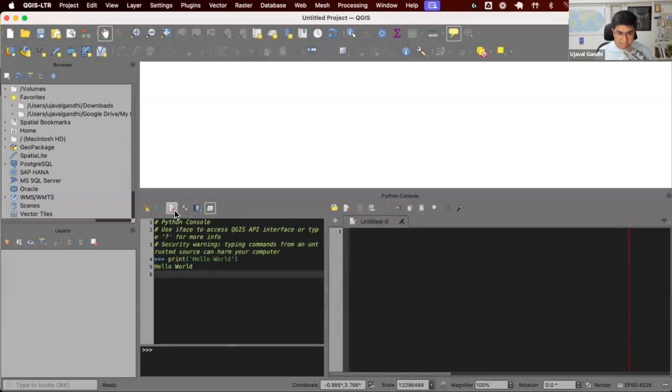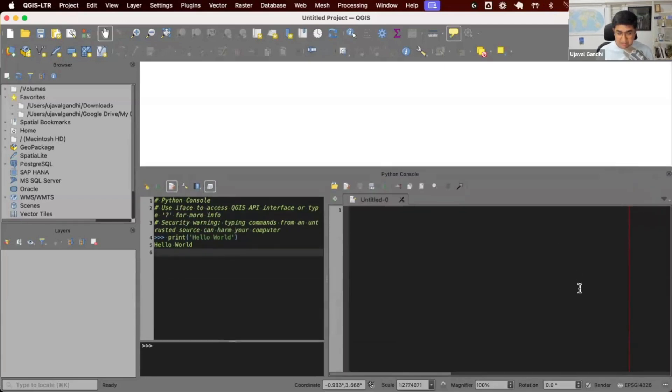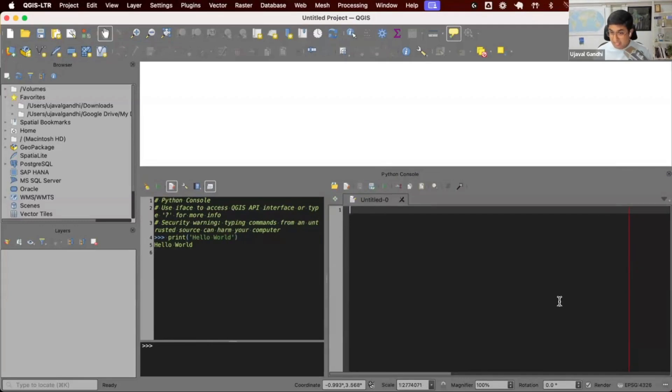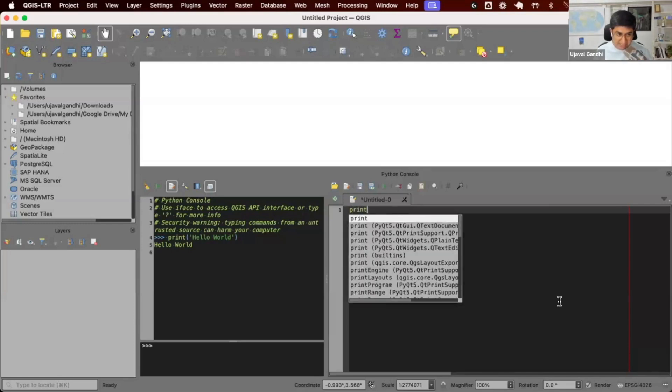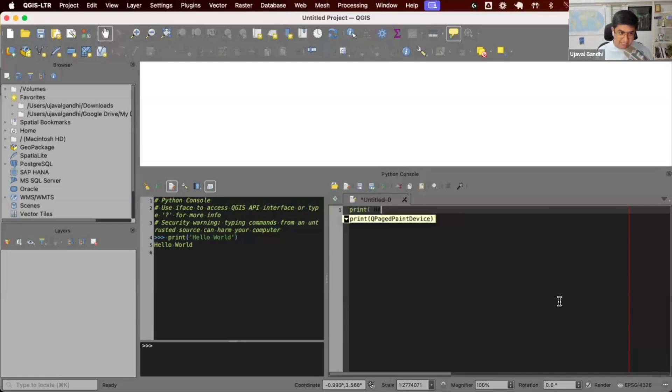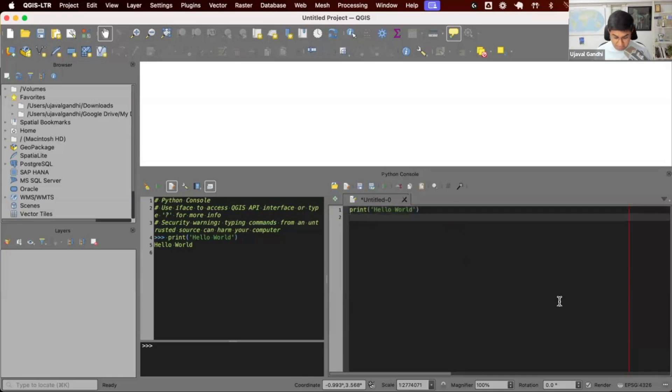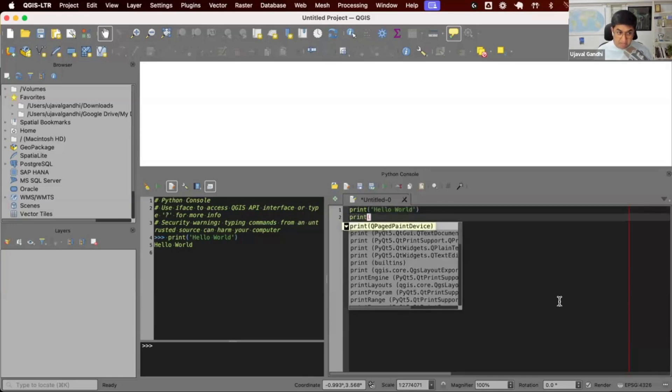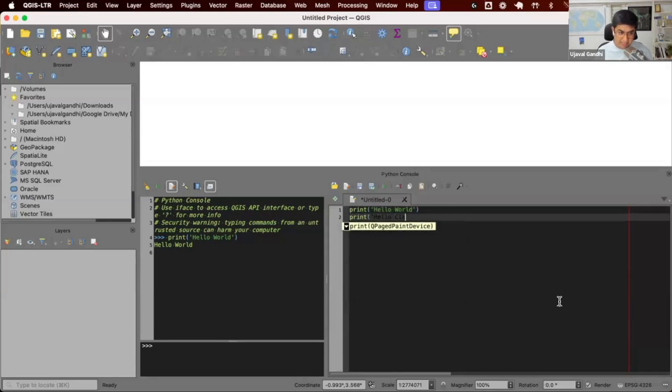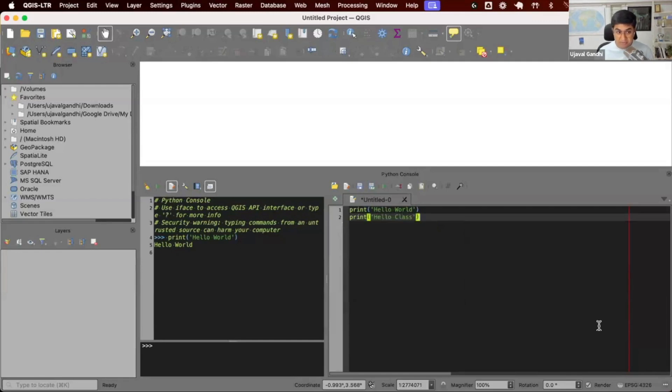It'll open up this editor on the right side of the console. When you open this editor, it'll start with a blank file. Here you can write multiple lines of Python code and execute it. Let's run the same thing where I can say hello world. And maybe I want to write one more line of Python code. Say hello class. So I have two lines of Python code and I want to now run that.